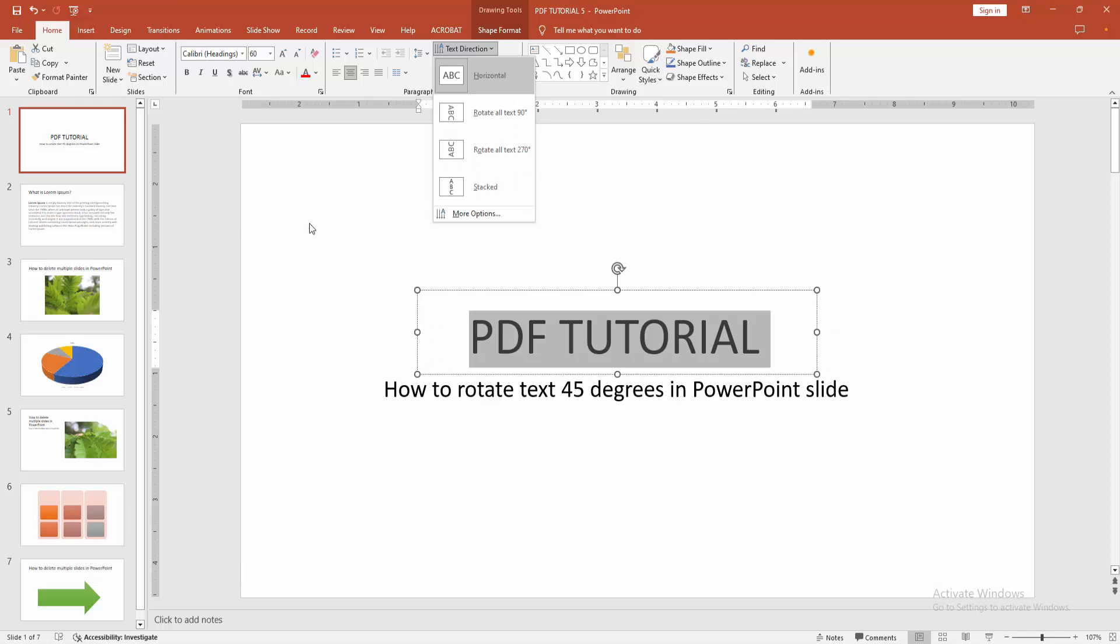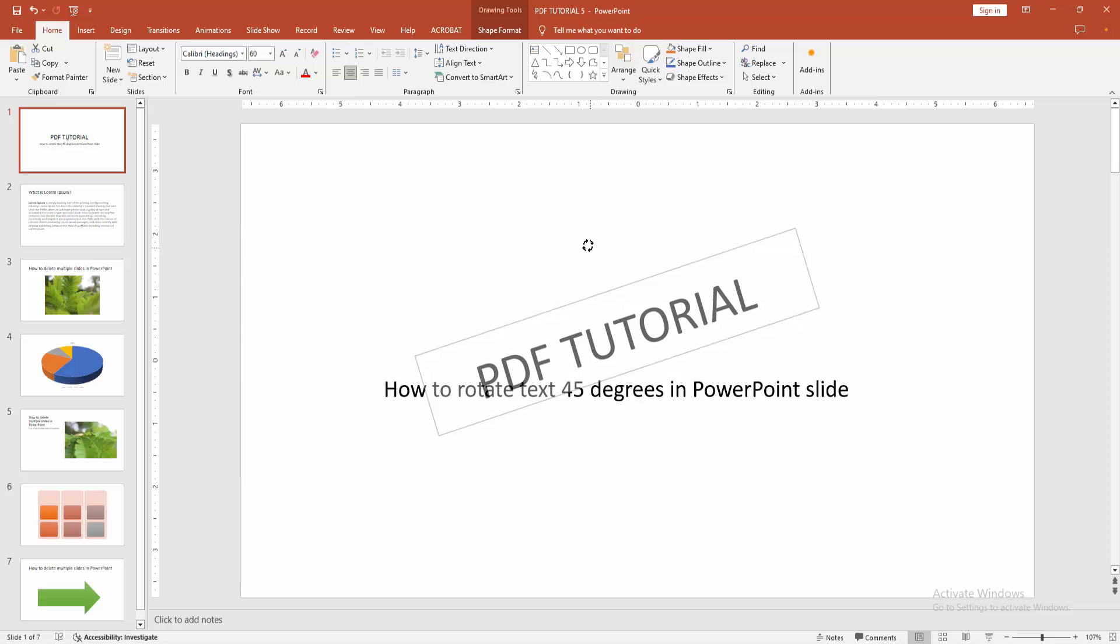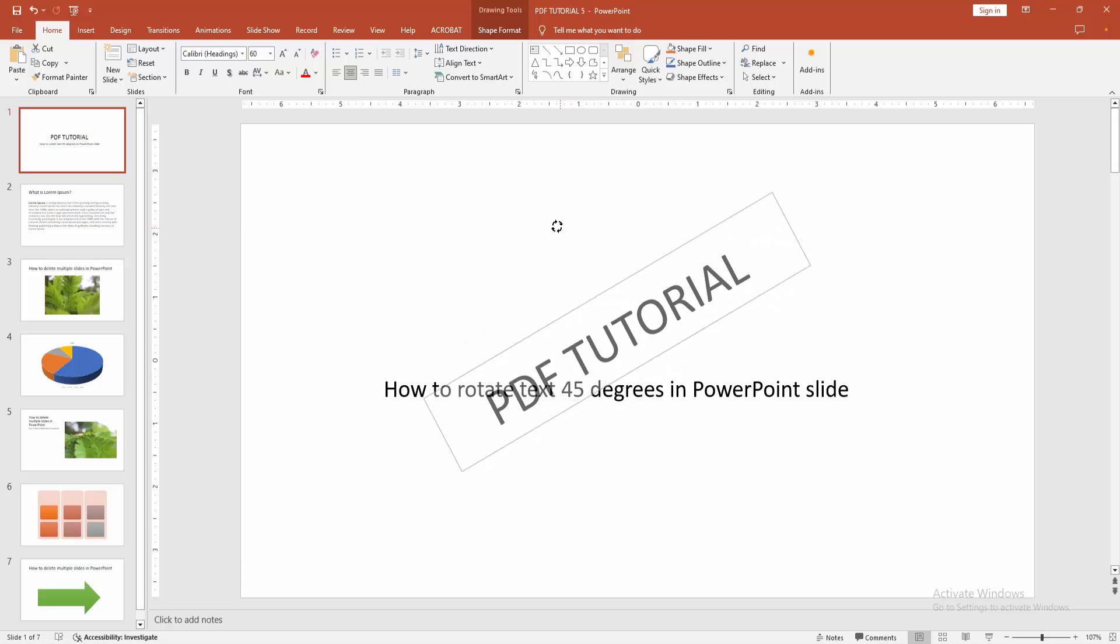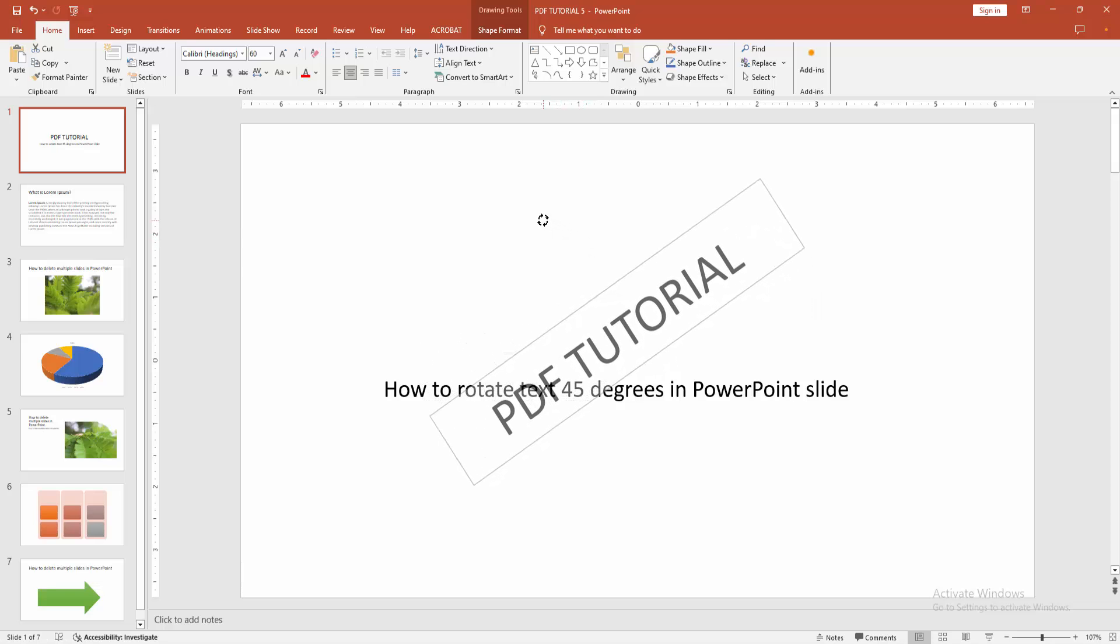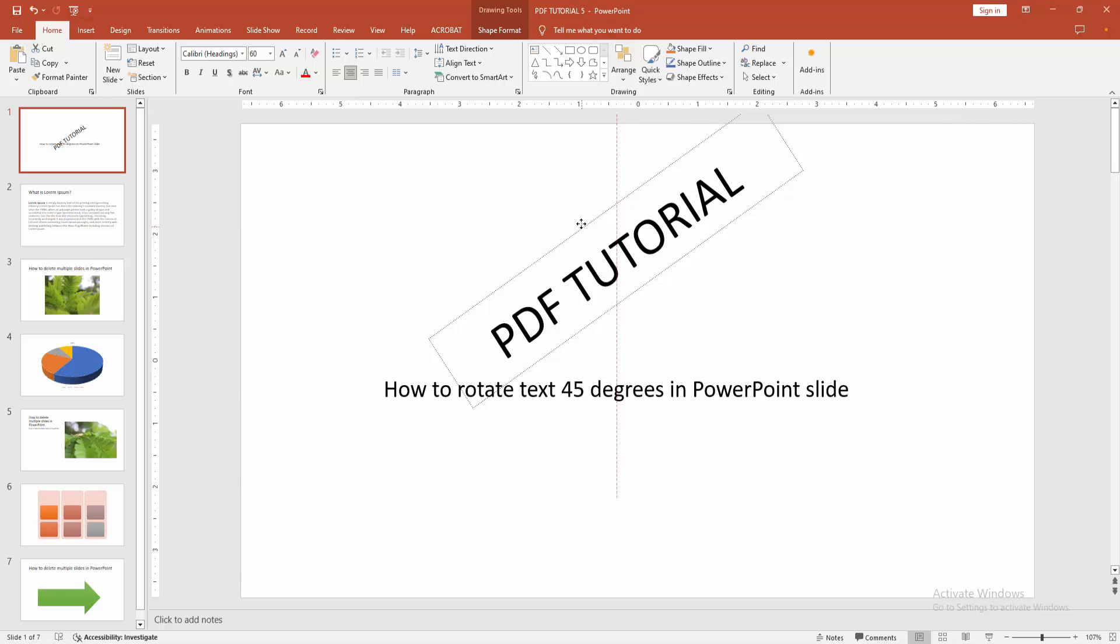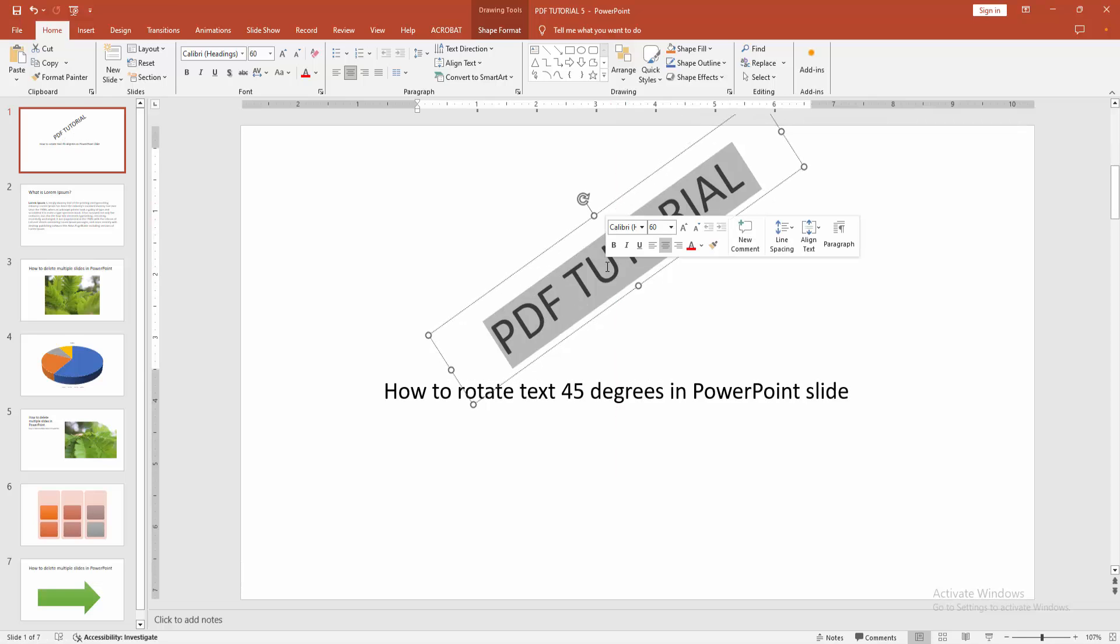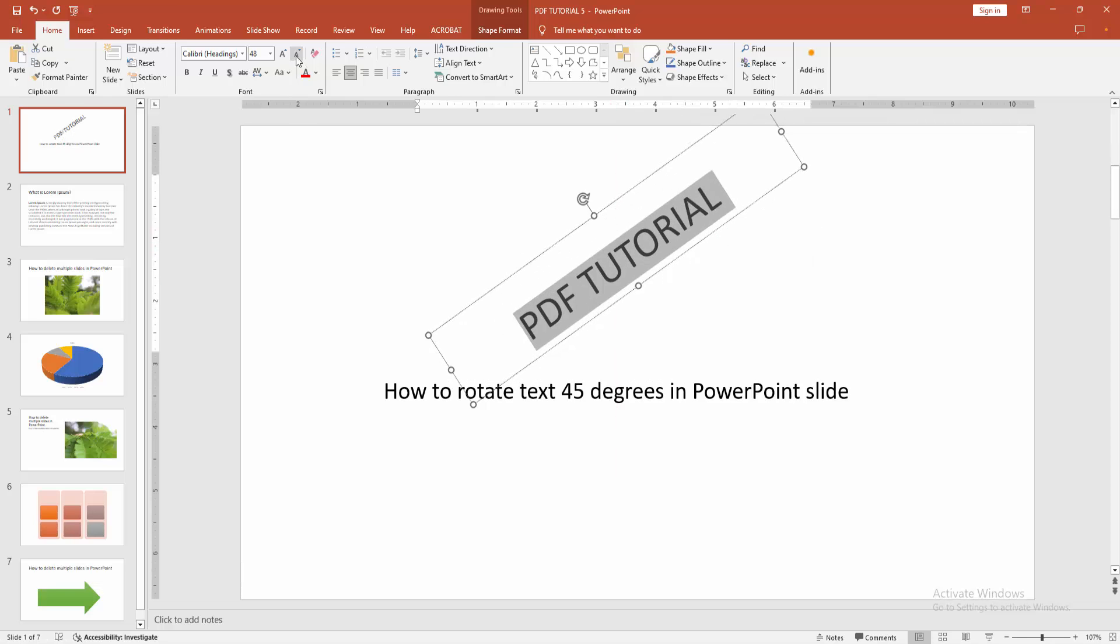Now we want to make the text direction 45 degrees. We'll do this manually. Select the rotate box and set it to 45 degrees. Then resize this. Click inside the text box and resize the text.